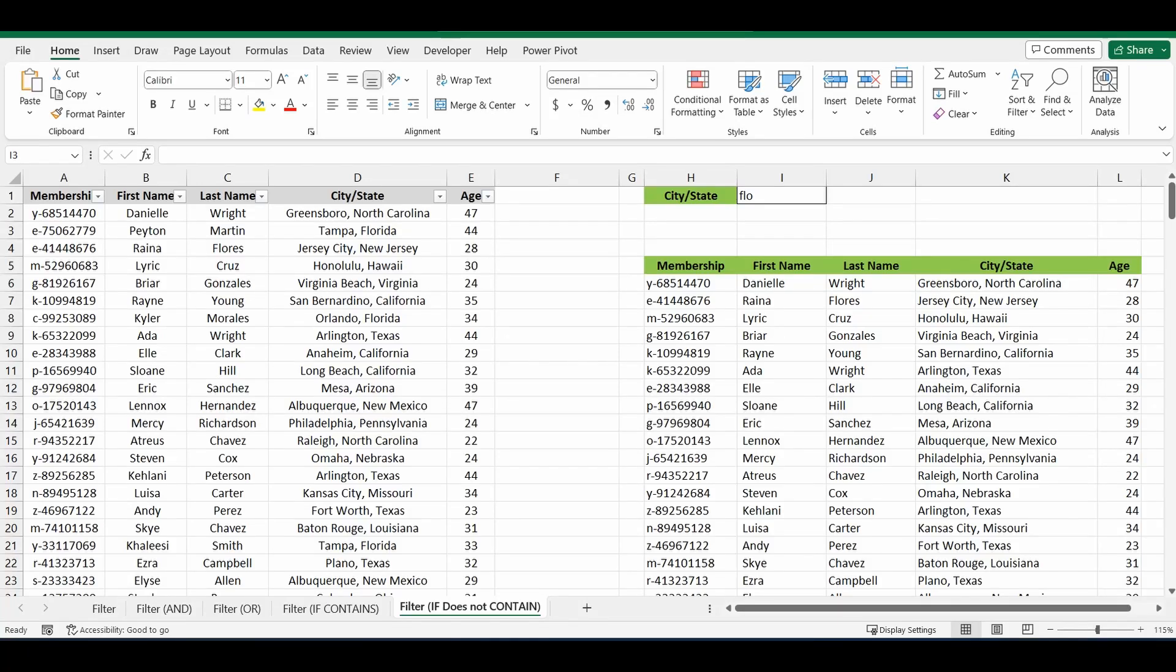Hey everyone. Today I wanted to expand on a previous video I did explaining the filter function in Excel. In particular, today I wanted to show you how to create a formula to filter a table for everything that does not contain something that you've specified.